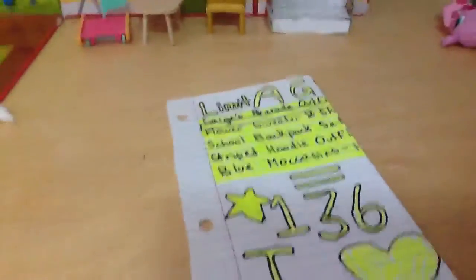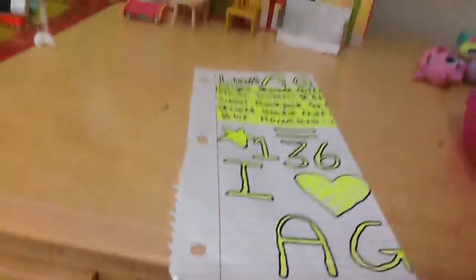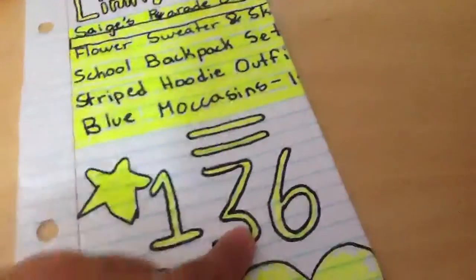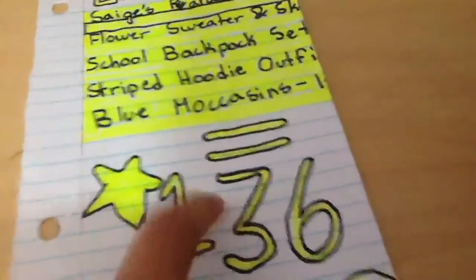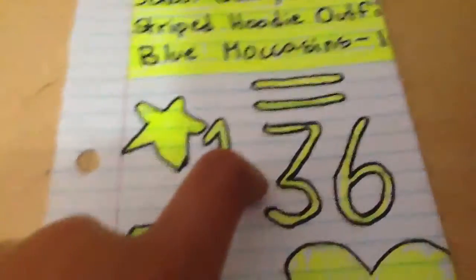I had to fold this up because I put my name down there, but I decorated my list. I'm saving up to $140, and all this equals $136.